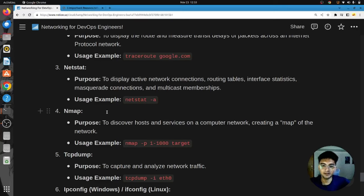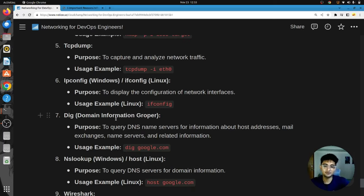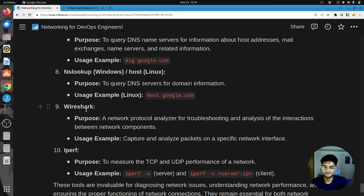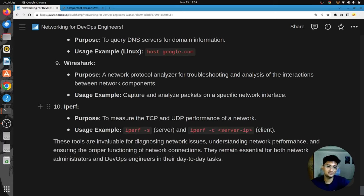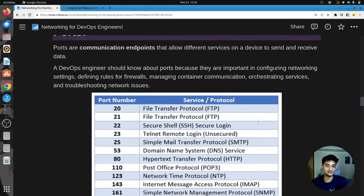Other important networking tools include: nmap, used to discover hosts and services on your network; tcpdump, to capture and analyze network traffic; ipconfig (Windows) or ifconfig (Linux) to check networking information; the dig command to query DNS name servers for host address and mail exchange information; nslookup, also used to query DNS servers for domain information; wireshark, a network protocol analyzer for troubleshooting and capturing packets; and iperf, which measures TCP and UDP network performance.